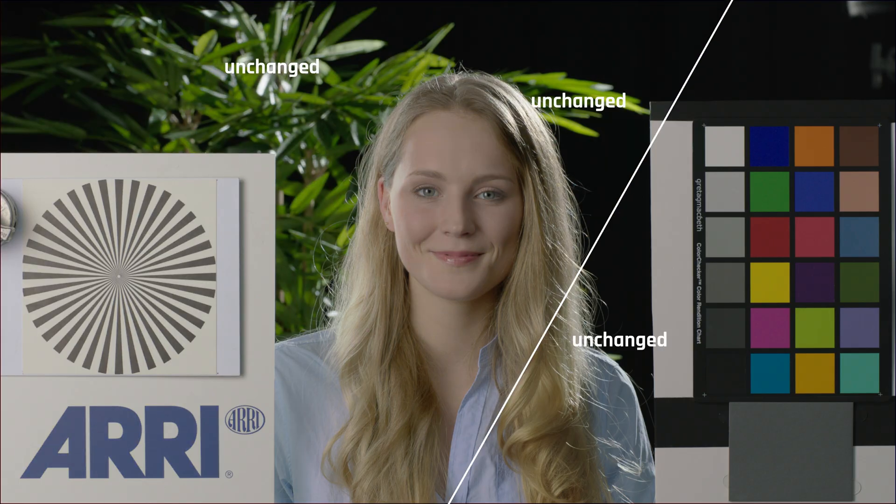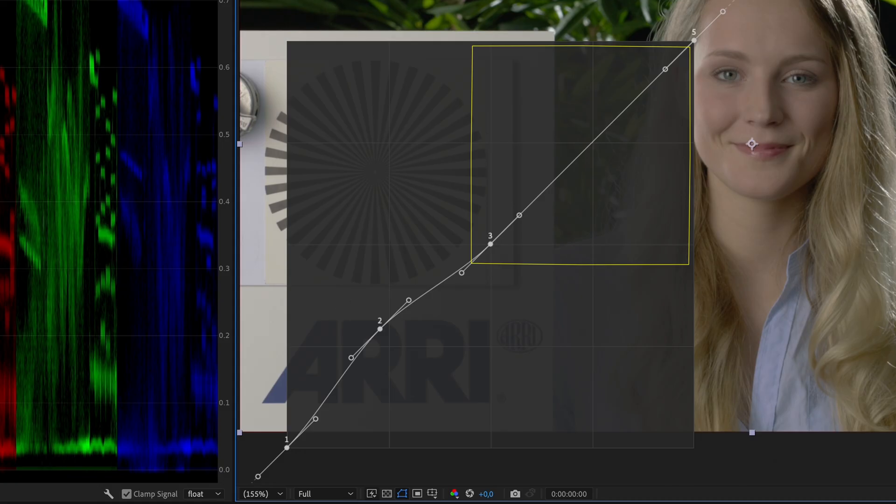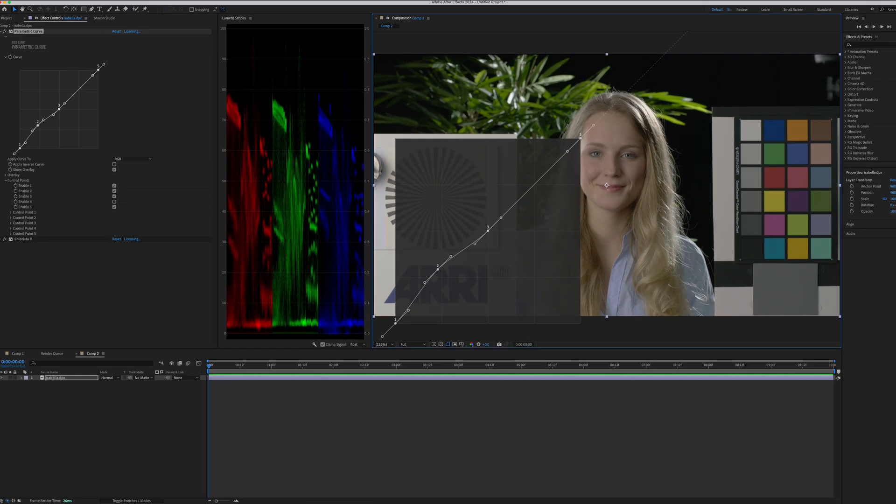However, the brightest part of our image, the highlight, will remain unchanged. And if we see our curve graph, we will be drawing an upright curve that looks like a bump on the lower third of our curve graph.